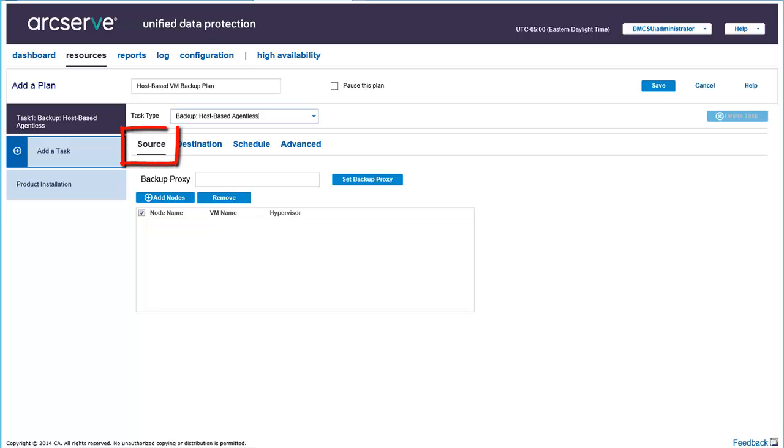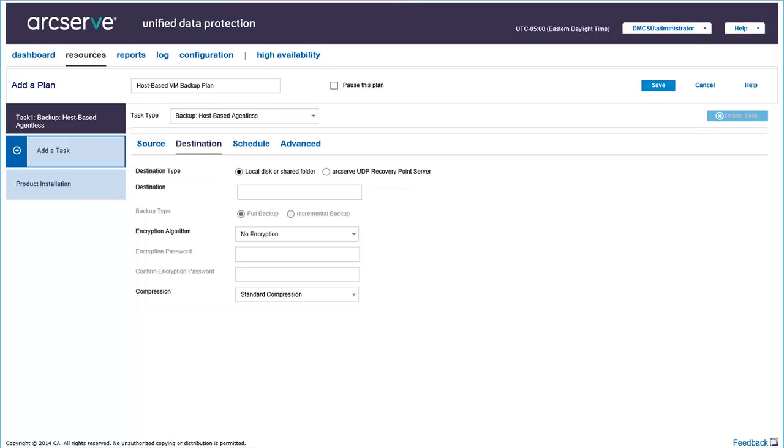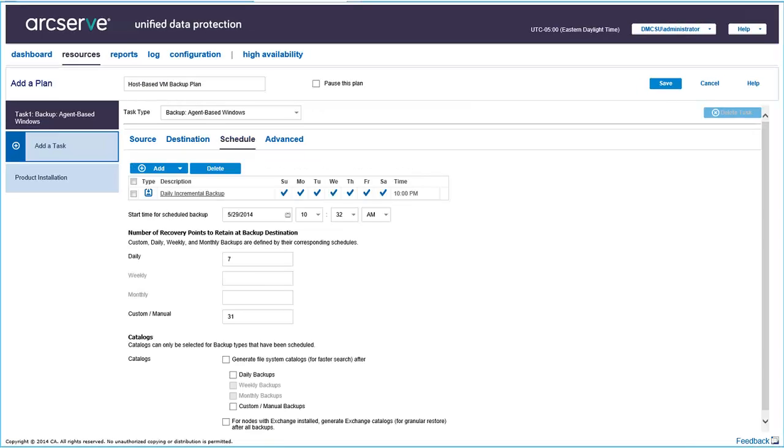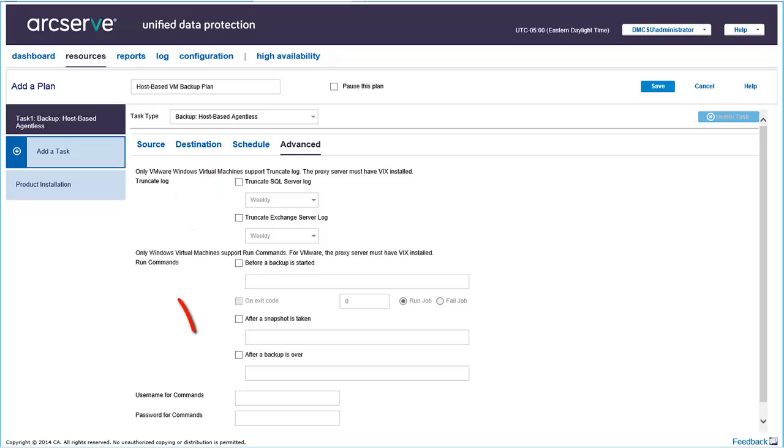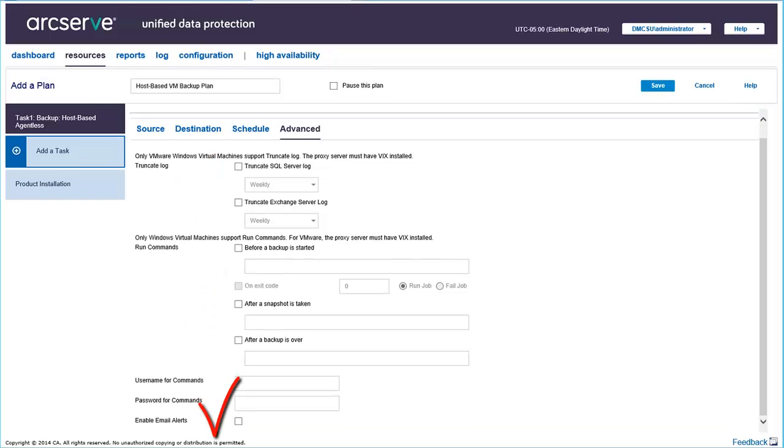The Source tab lets you add source nodes. These are the nodes where your backup will be taken from. The Destination tab lets you specify the backup destination. This is the target destination where the backup will be stored. The Schedule tab lets you define the schedule of a backup plan, such as daily or weekly schedules. Finally, the Advanced tab lets you include parameters that are not part of general settings, such as truncating logs, commands, email alerts, and so on. Now let's add the values for each property.